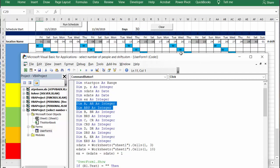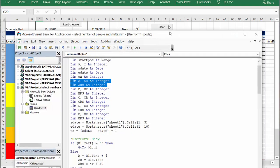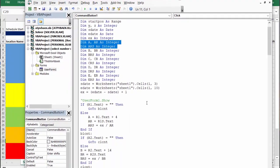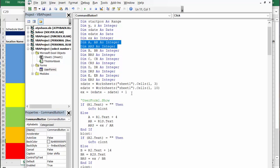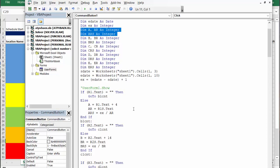So what we have here is start date equals this cell, end date equals that cell, and then we have ex, which is the extent of the days, is end date minus start date plus one. For each of those, I have if it has nothing in it then we're going to go to the next one and see if it has something in it.